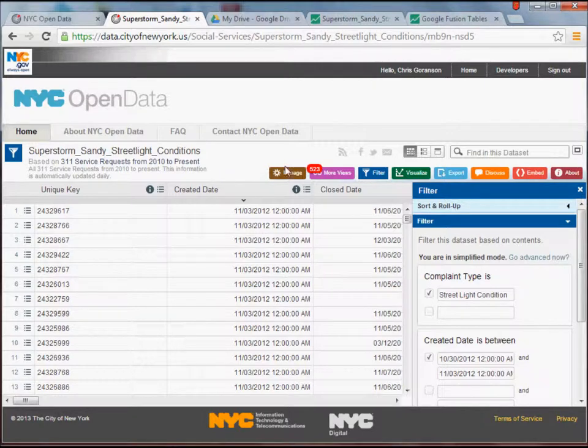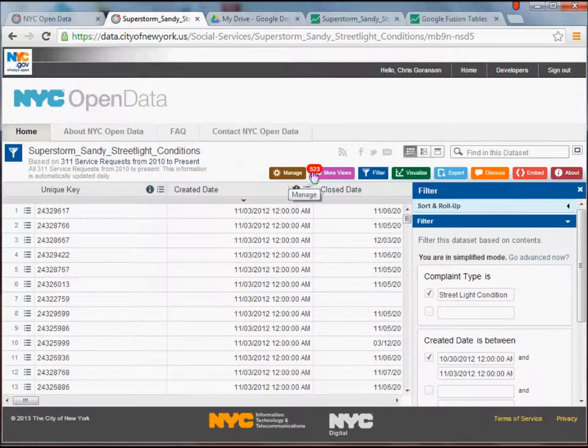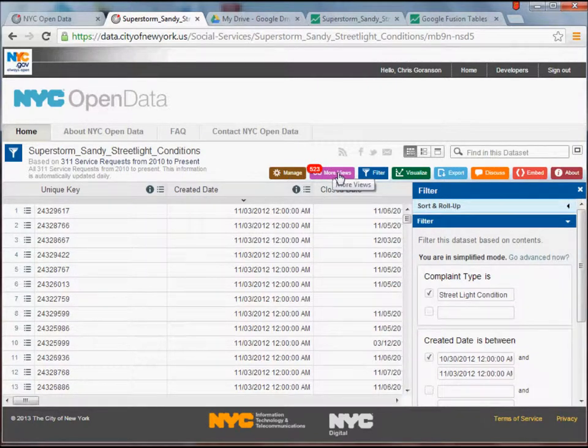...but the one that I went ahead and built that you can use or you can set up yourself is something I called Superstorm Sandy Streetlight Conditions. So, once you click on the 311 data itself, you'll get a page very similar to this, and basically up here you'll have a bunch of tools. You can manage the data. This button right here, this More Views, will let you view queries like this one that other people have already run on the data...